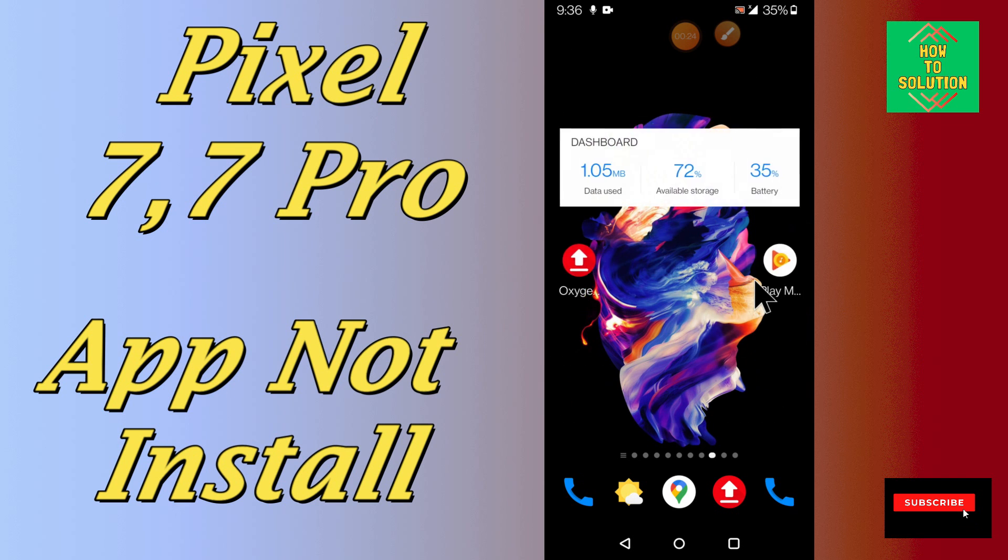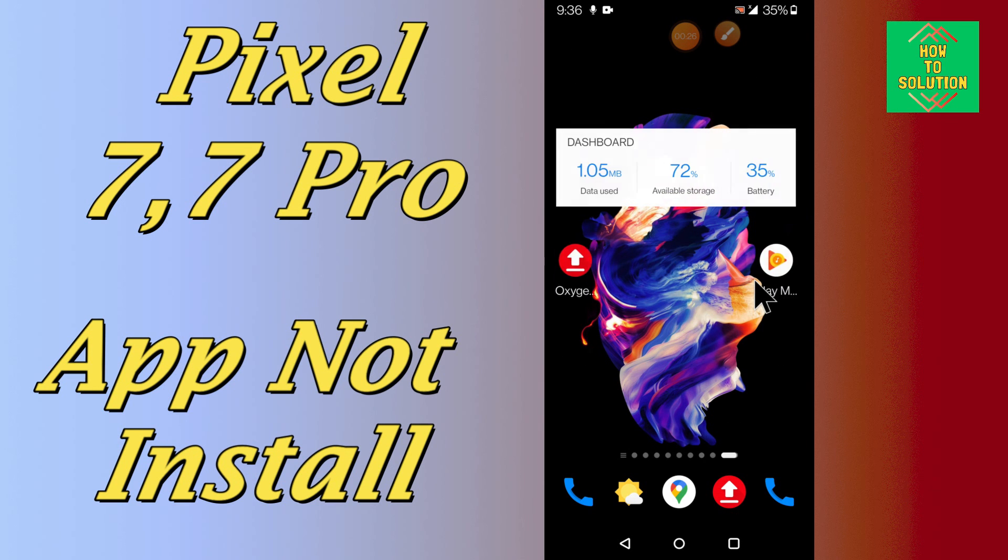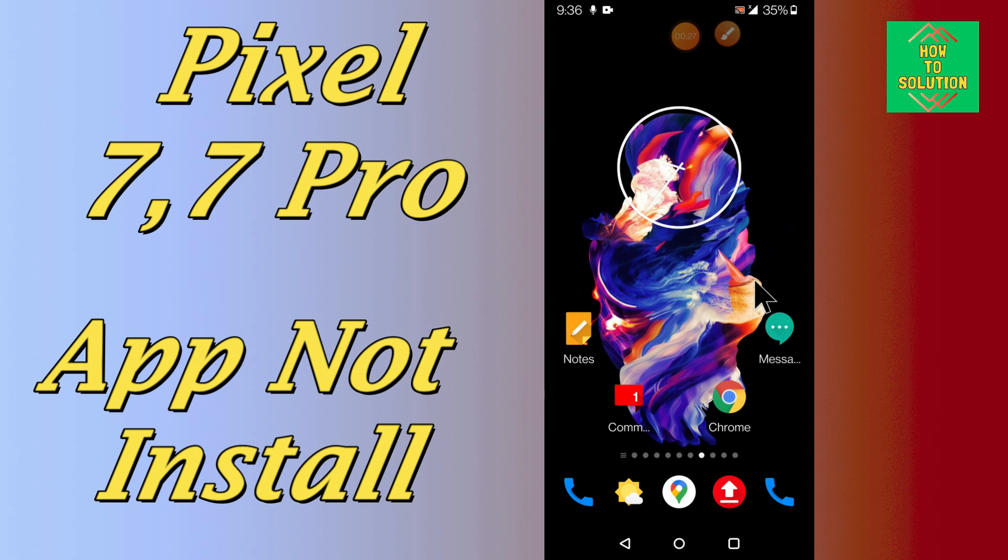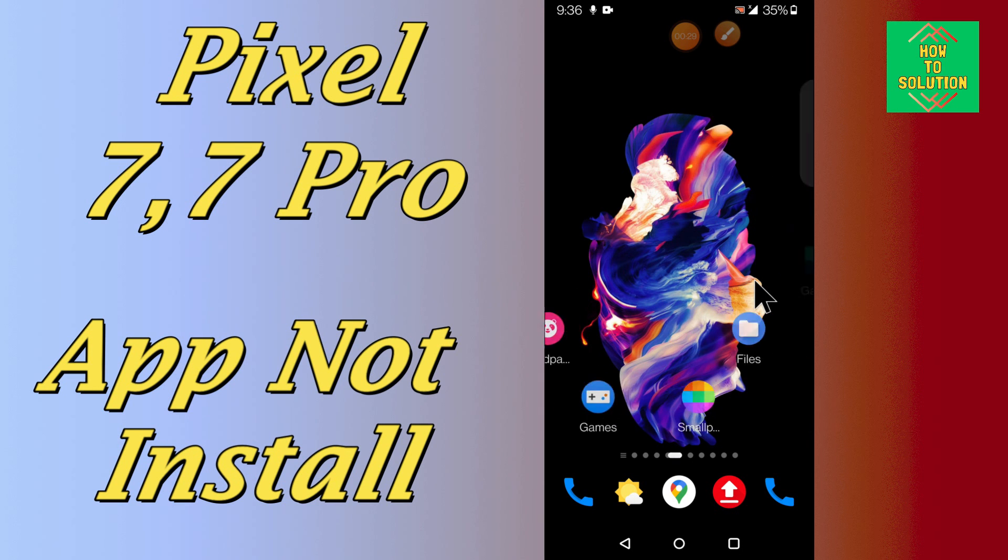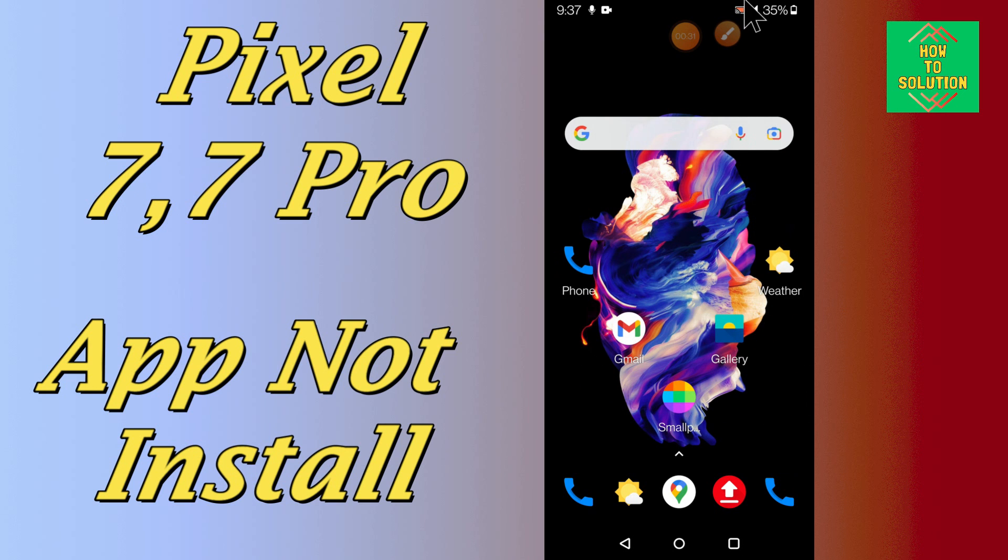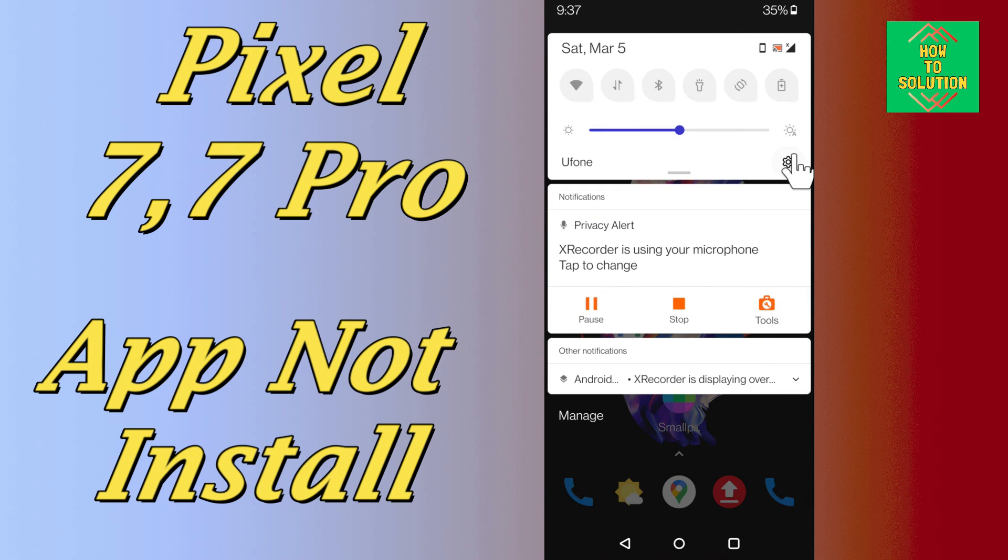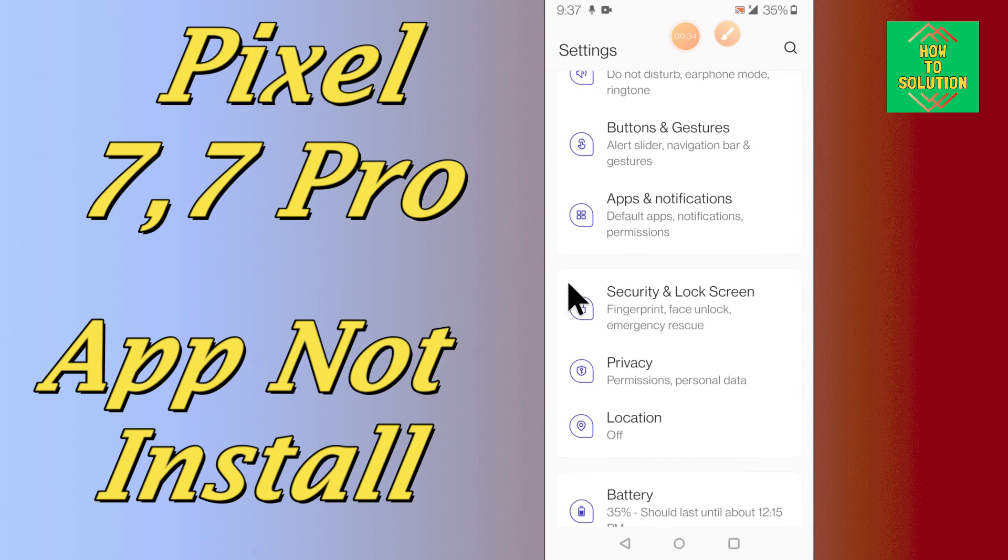Before we move to the video, if you are new to my channel, don't forget to subscribe and press the bell icon. Follow the steps, watch the video to learn how you can fix this app installation problem. Let's watch the video.